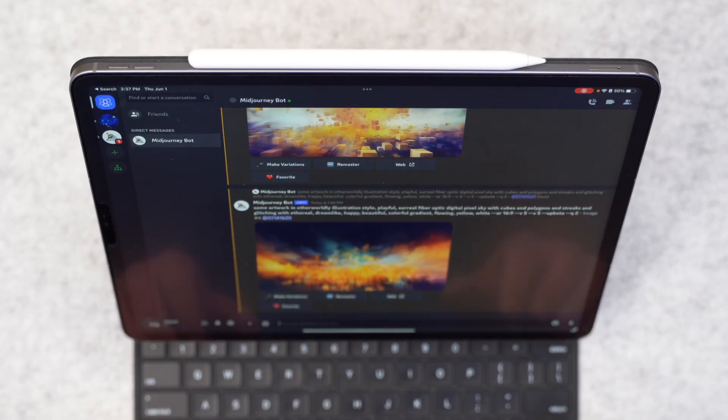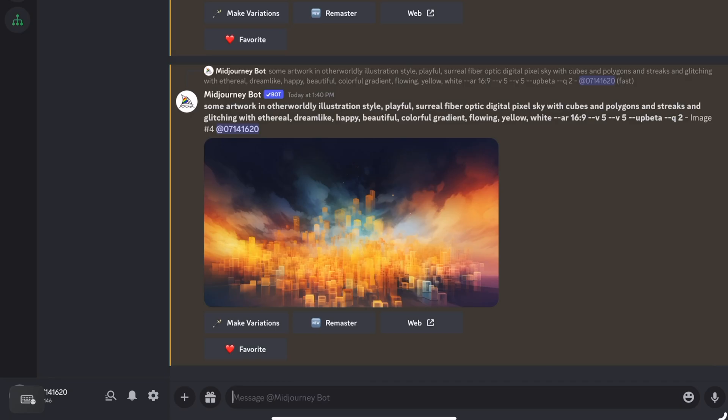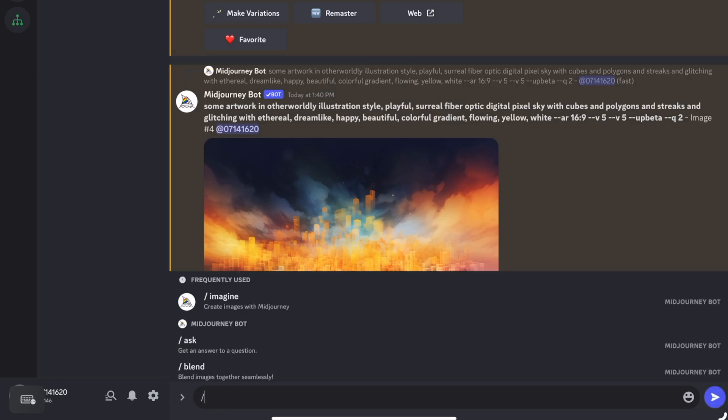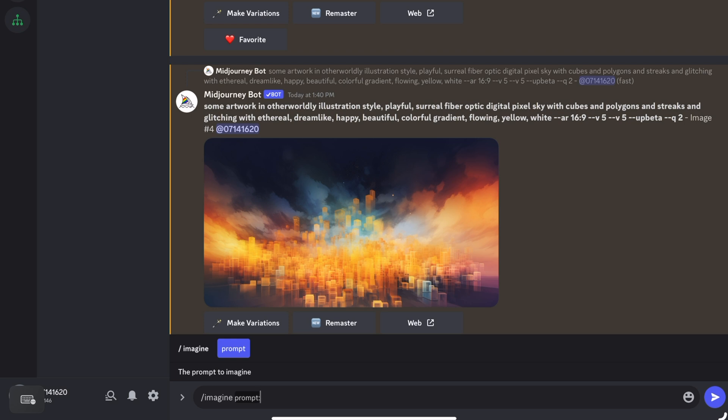So I'm going to tap in the chat box and hit the forward slash key. And I'm going to say Imagine. And it brings up Imagine Prompt. And this is where you give Midjourney something that you want it to imagine.